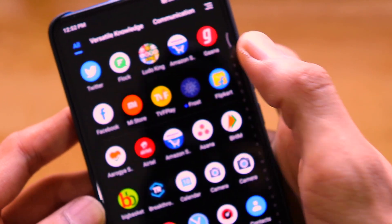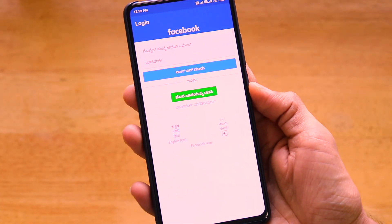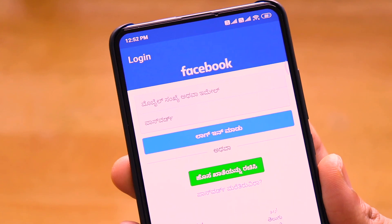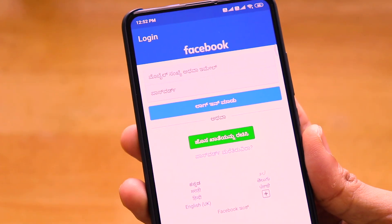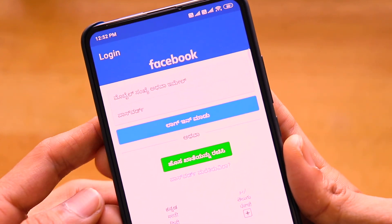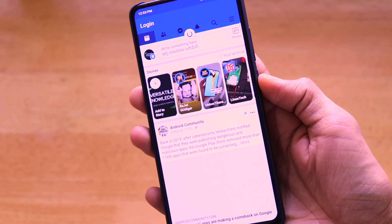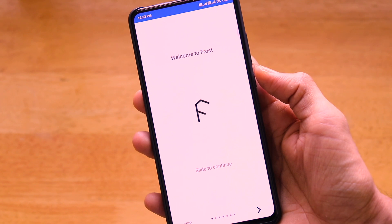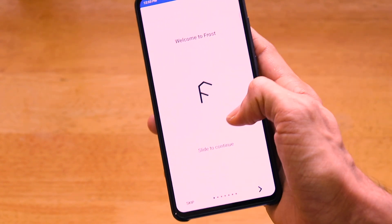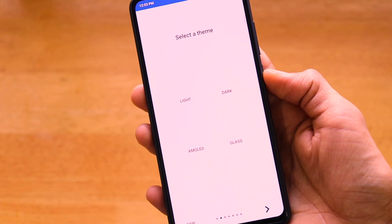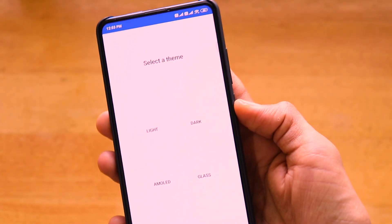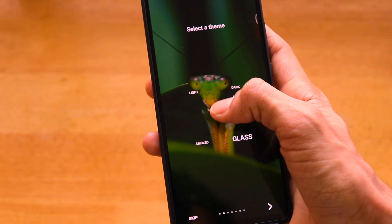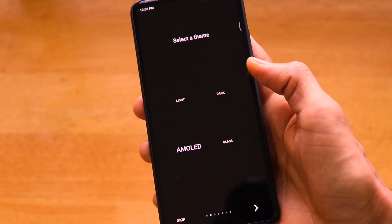Open the Frost app. It will ask you to log in via Facebook — it uses your Facebook account and wraps the Facebook app inside Frost. Once you approve the login, Frost automatically logs in. You'll see a welcome screen that says 'Slide to continue' and prompts you to select a theme: Light, Dark, AMOLED, or Glass. We'll select the AMOLED theme.